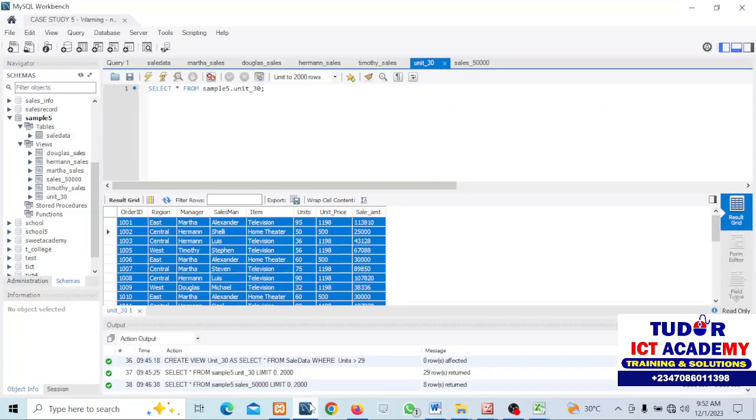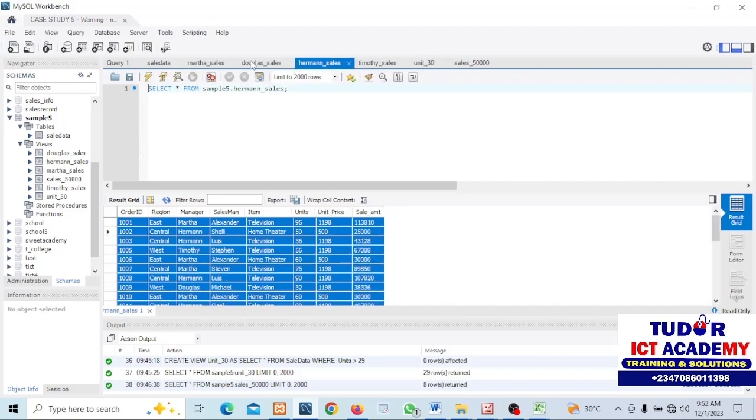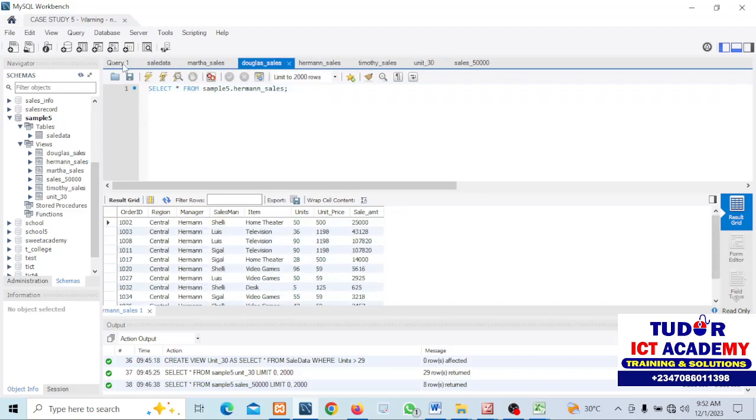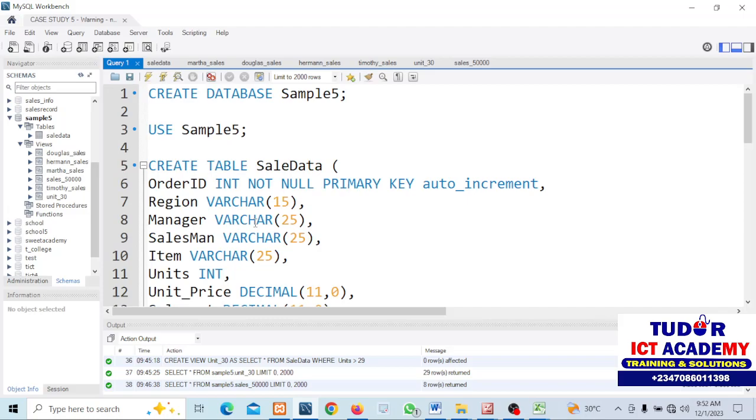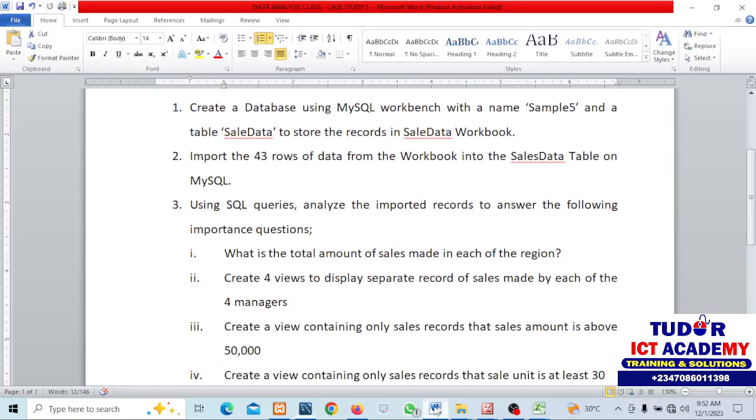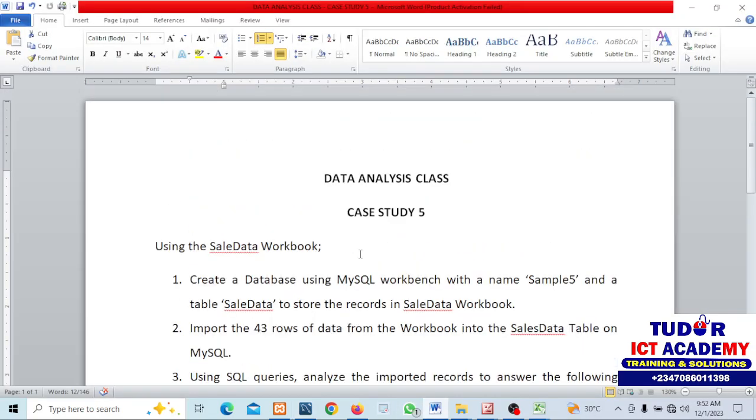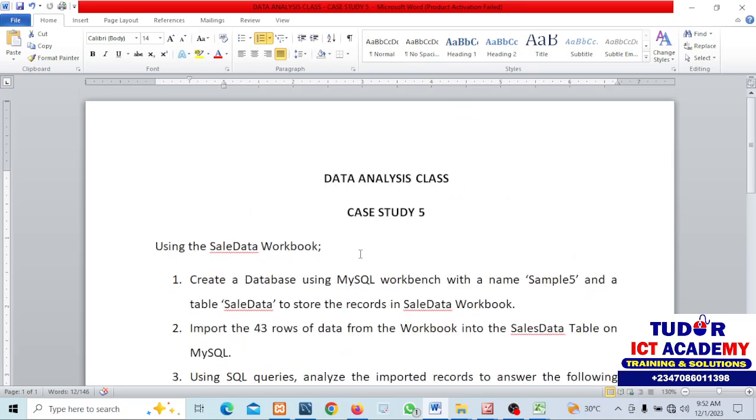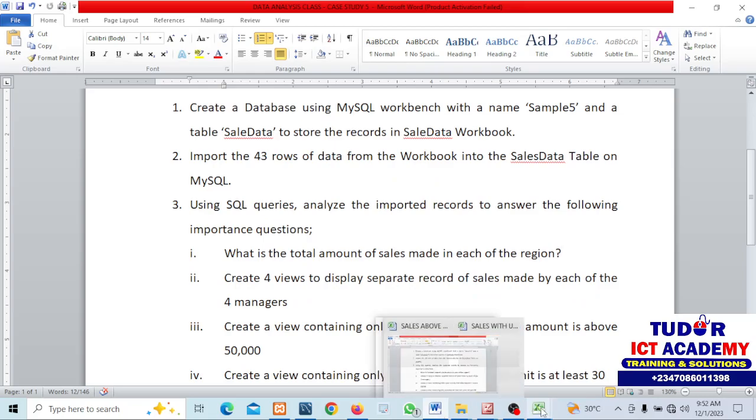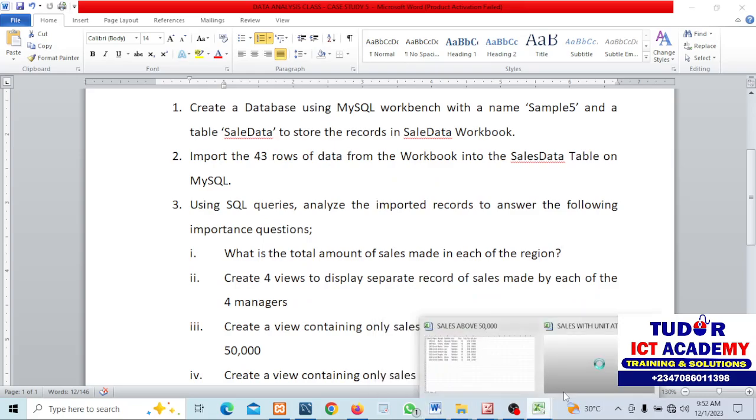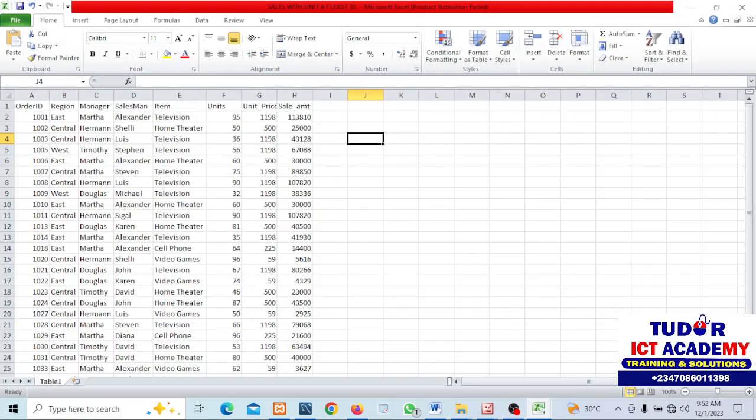We ran some analysis in SQL and we got some data. These are data using the queries we ran. This was where we ran a lot of queries to get the answers to our questions given to us on this case study. We go straight to answer the last question. I've imported those data to Excel.